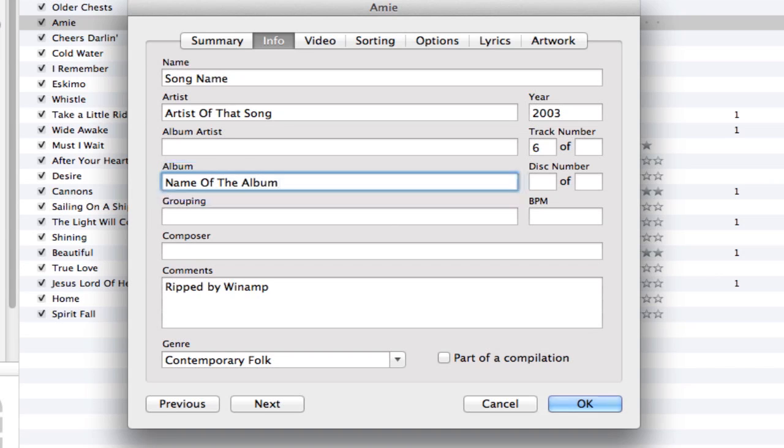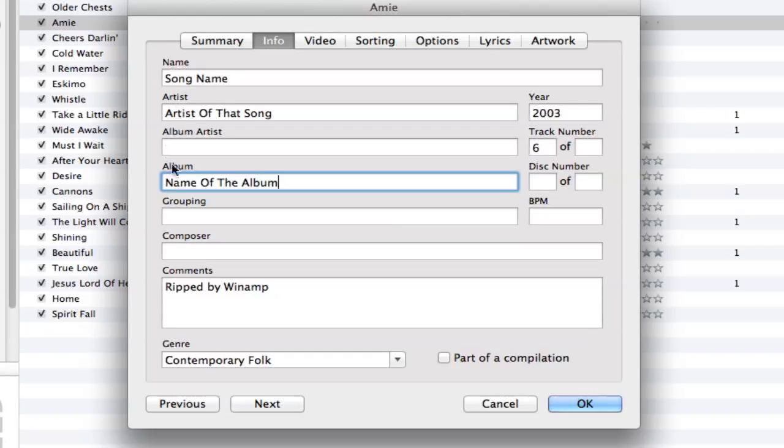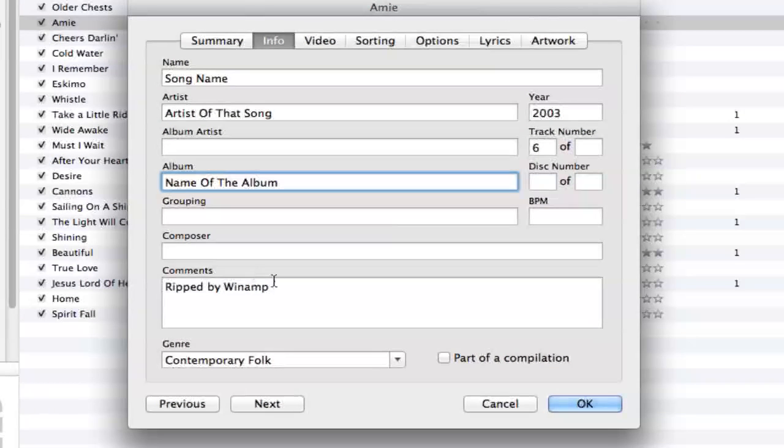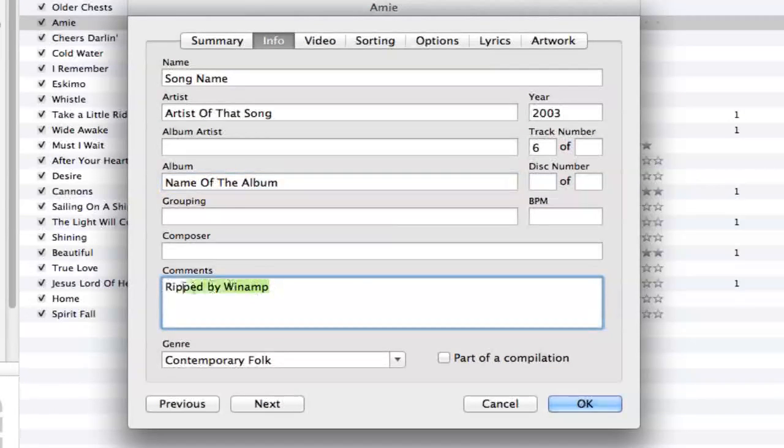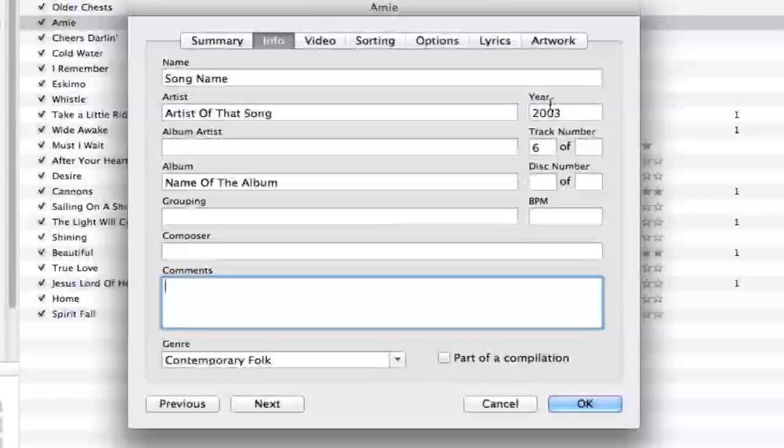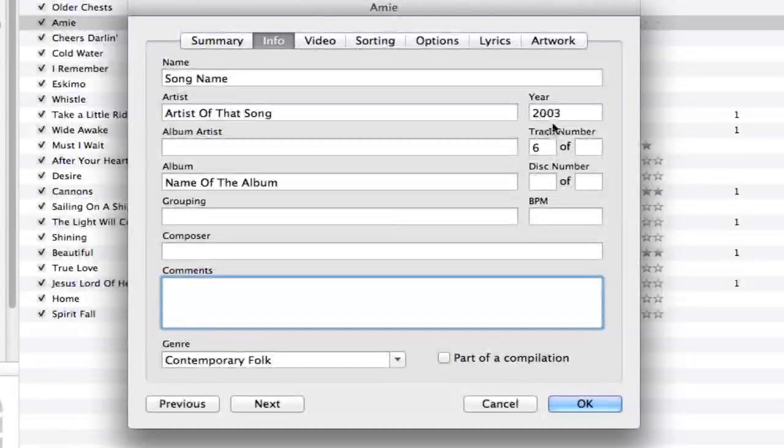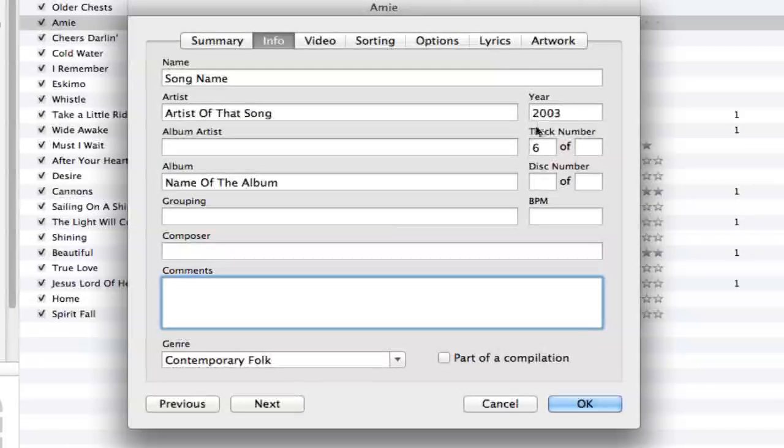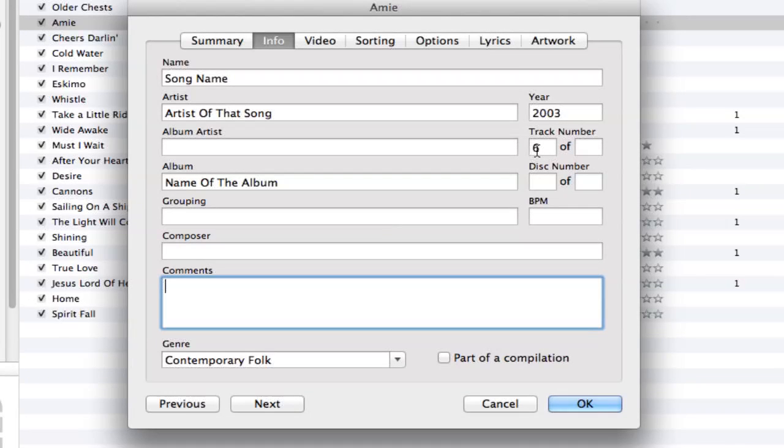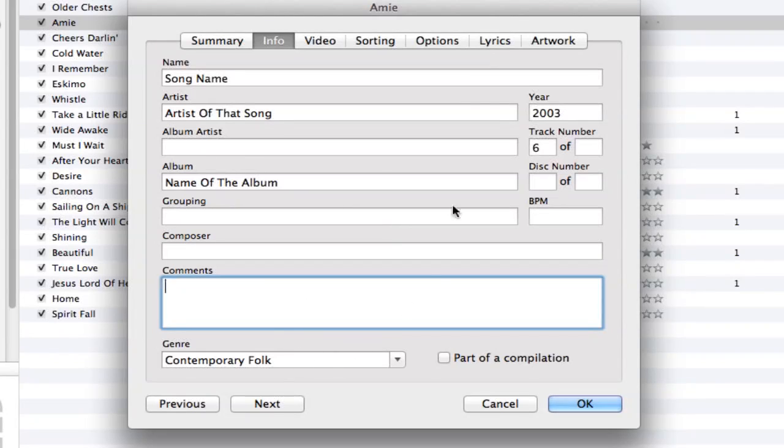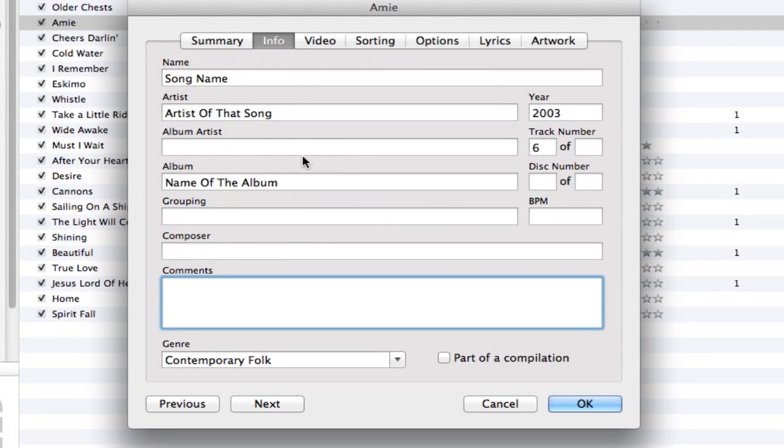So again, the song name goes under Name, the artist goes here, and the album name goes here. You can also edit the year the album was released, the track number, change the genre, and do all sorts of things. But that's how you change the name of a song within iTunes as well as an album.